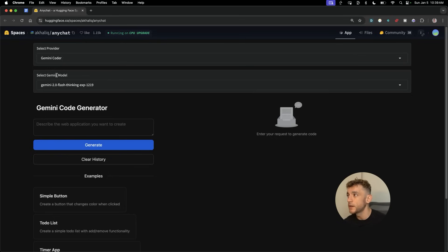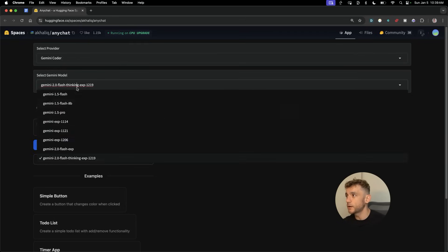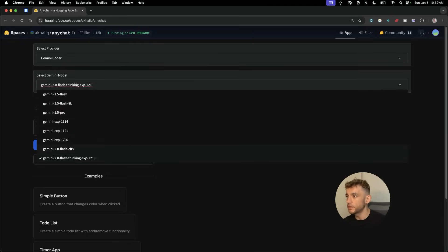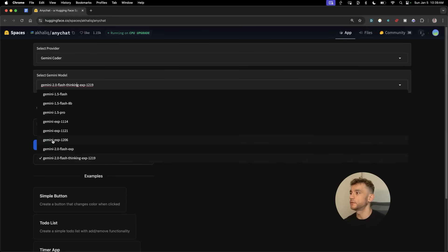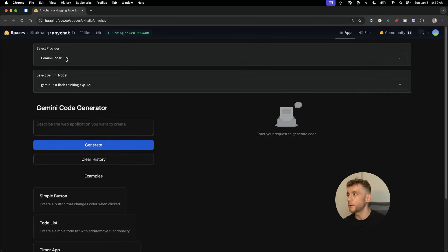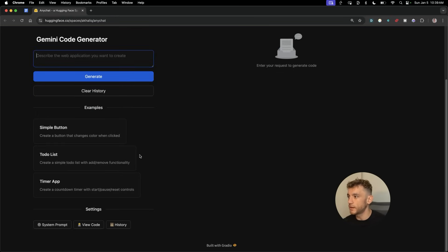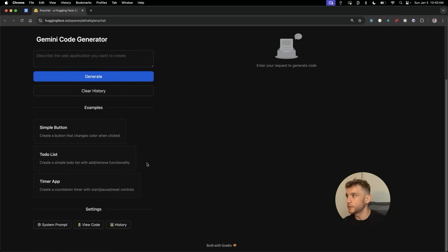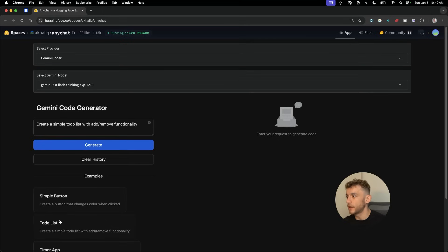We're going to focus on Gemini Coder. From here, you can select between the latest models: Flash Thinking, Flash Experimental, Gemini Experimental, etc. These are the two latest releases from Gemini, and you can code with them for free inside this model.